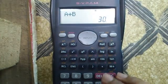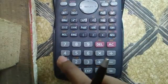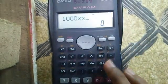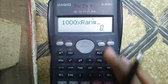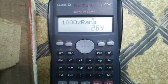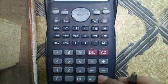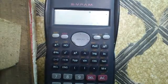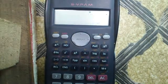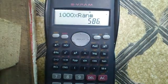Eighth feature is random number generation — a very cool feature. Enter 1000 multiplied by Shift and the dot button to access the random number function. Each time I press equals, it will generate a new random number. Isn't it a cool feature?